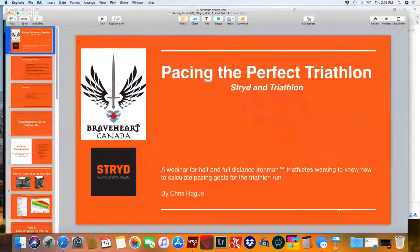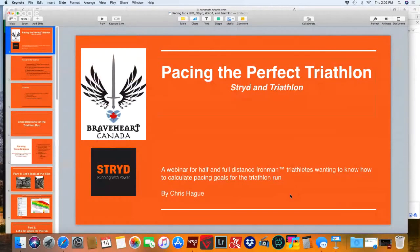Hi everyone, I'm Chris. Let's get into the webinar. So this webinar is all about pacing the perfect triathlon for you, using Stryd and a couple of other features. I personally use WKO, but throughout the webinar I will give you strategies for using Stryd's Power Center and other ways so that you can plan out your perfect half and full distance Ironman. We're going to take questions at the end.